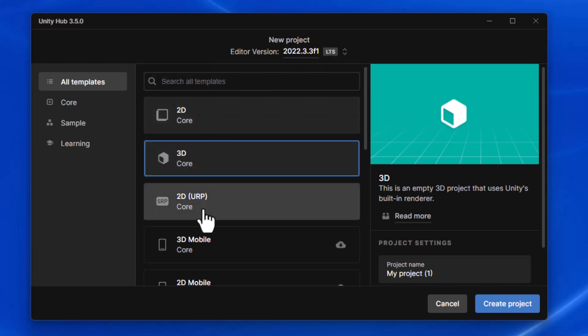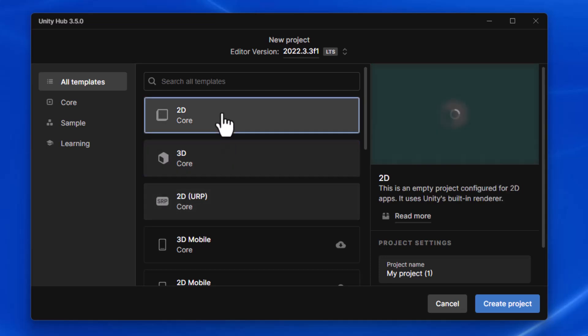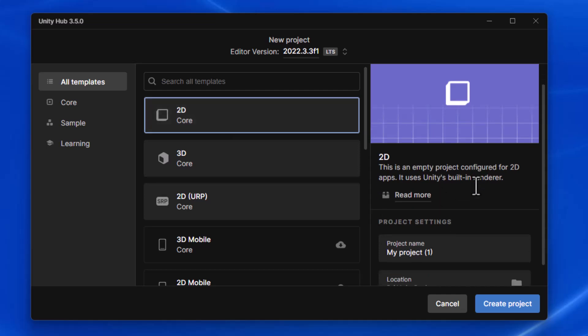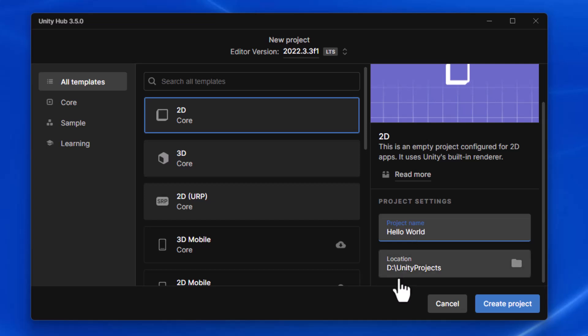At that point, you can choose from templates that are provided. And for this one, since it's just a simple script, I'm going to click on 2D Core. And then over on the right, I want to name my project and I'm going to call it Hello World. And I'll choose a location where I want to store my project. Once I've done that, click Create Project.